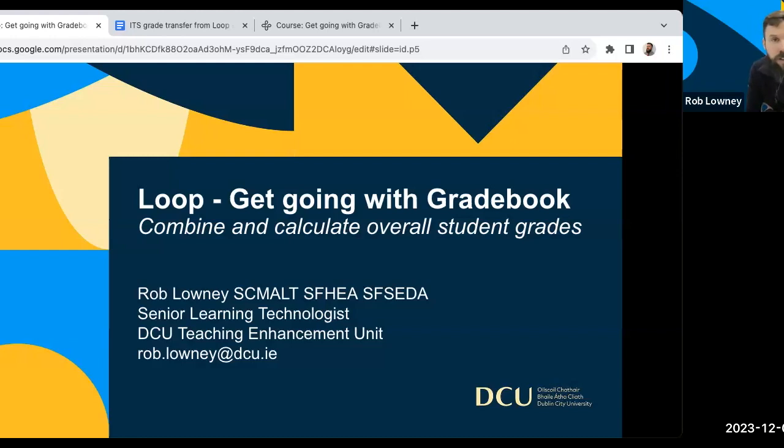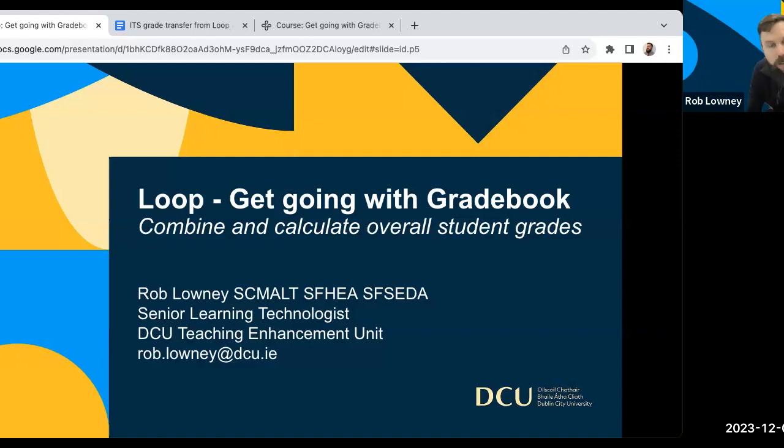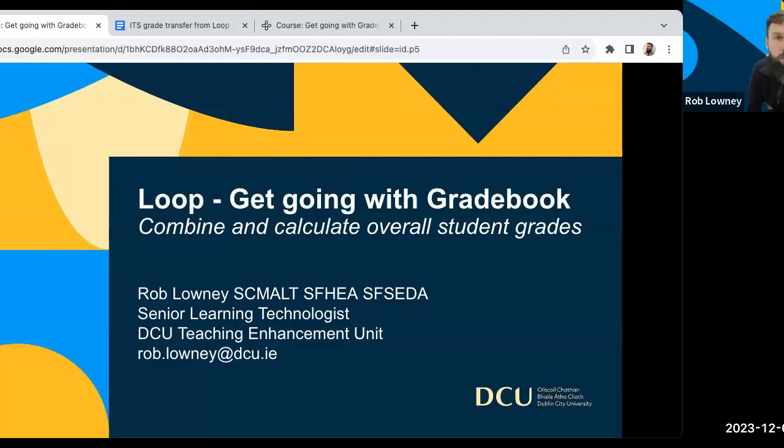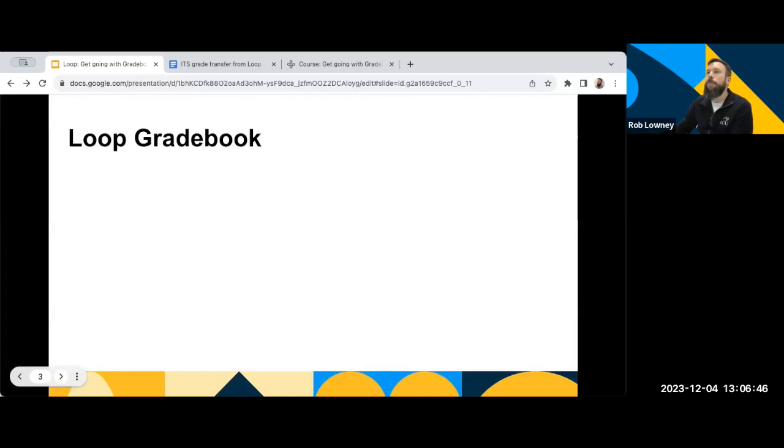My name is Rob. I'm Senior Learning Technologist in the Teaching Enhancement Unit. And over the next little while, we're going to be speaking a little bit about the Loop Gradebook. And specifically, we're going to be speaking about the Loop Gradebook and how we can use it to combine and calculate overall student grade.